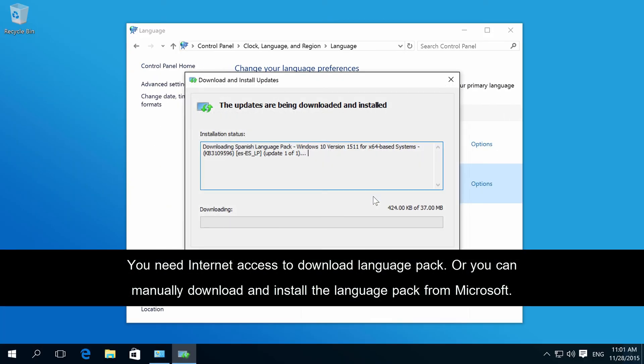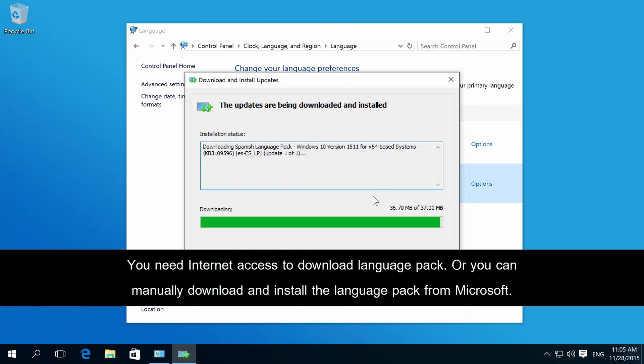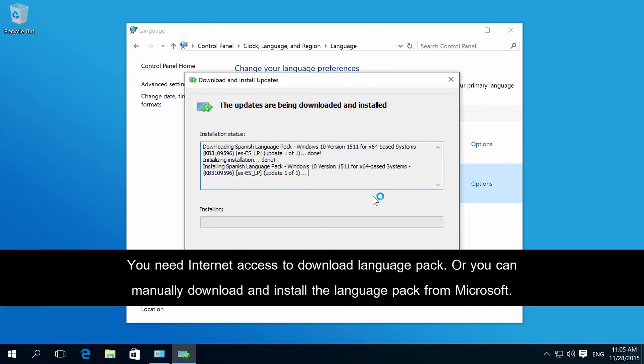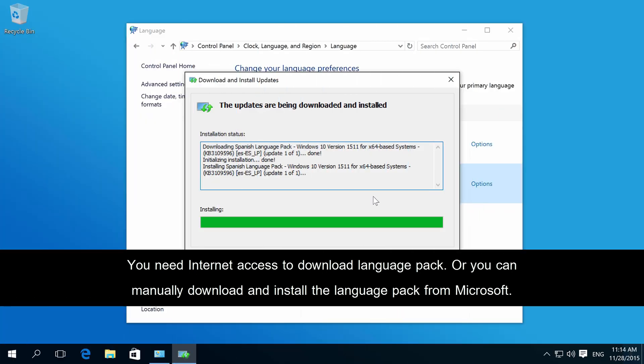Windows will download and install the language pack. It takes about 10 minutes in this example.